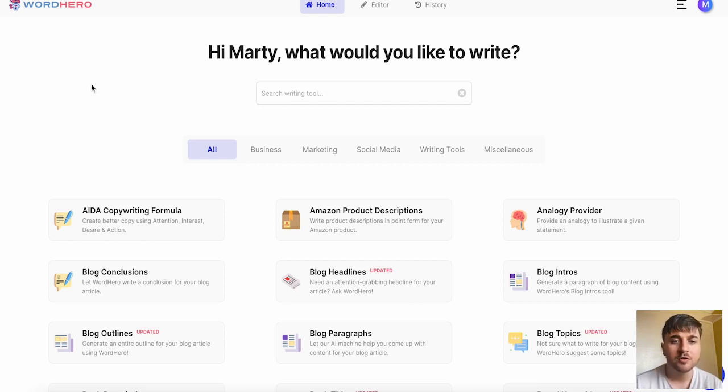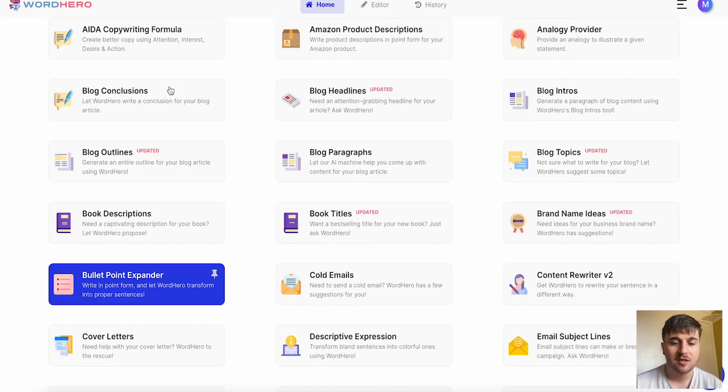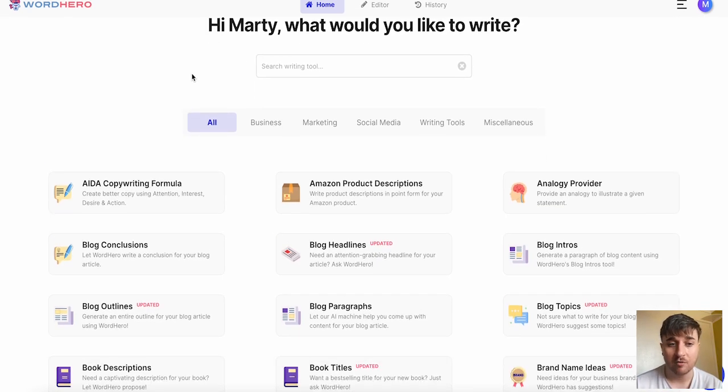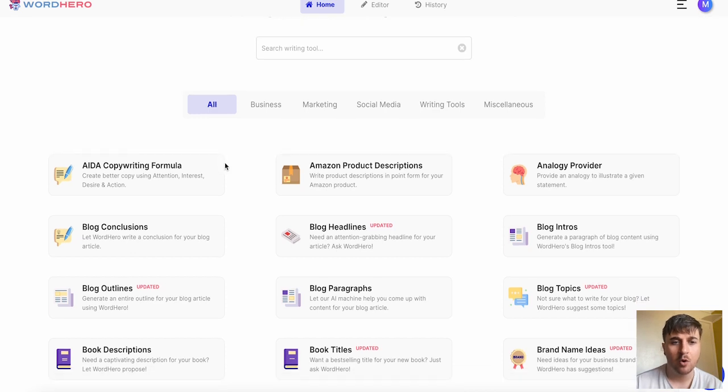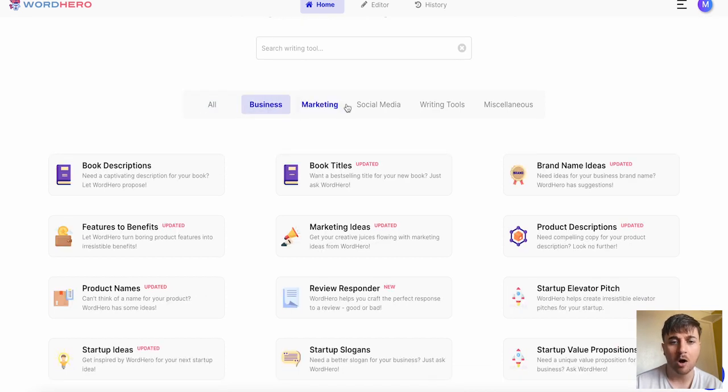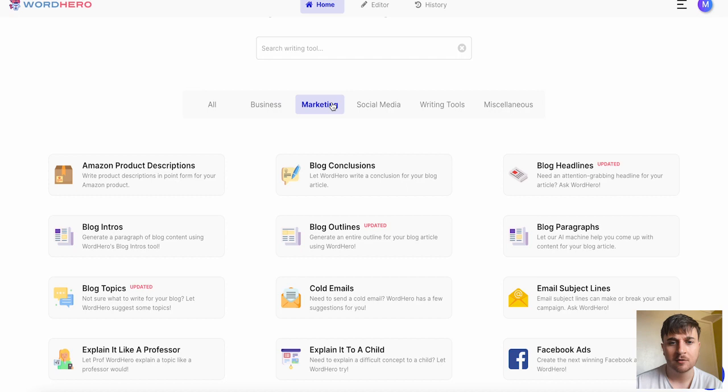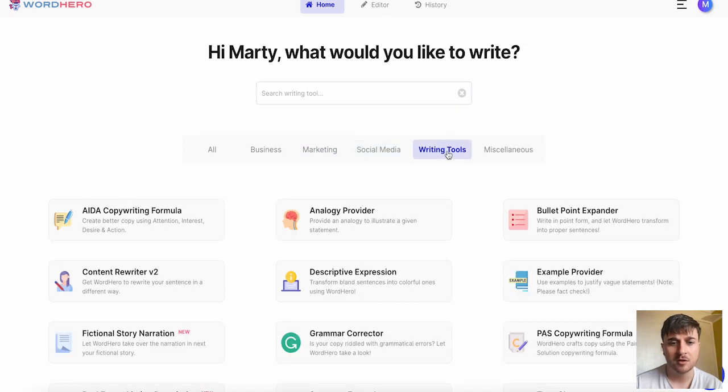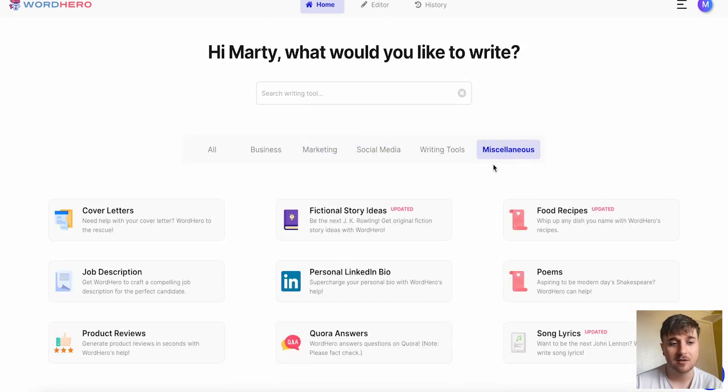Once we've logged in we come over here to the dashboard. This is where all the templates are displayed for our generators. We've got an all section, business, marketing, social media, writing tools and miscellaneous.